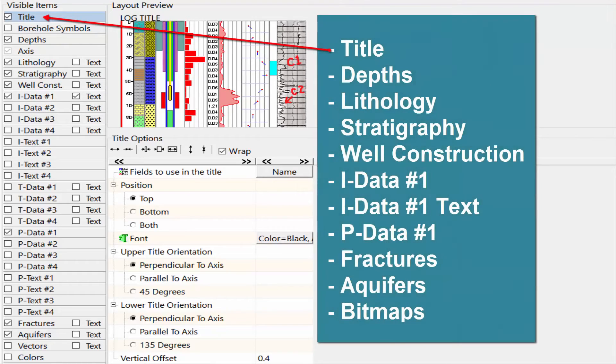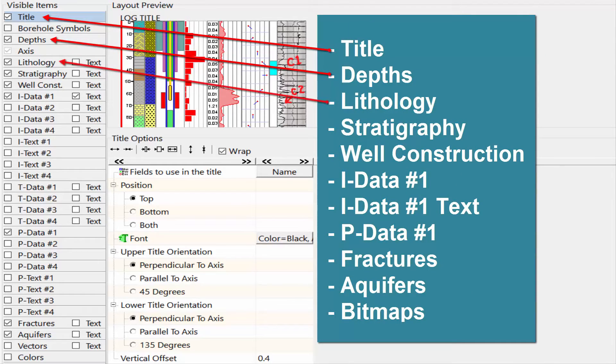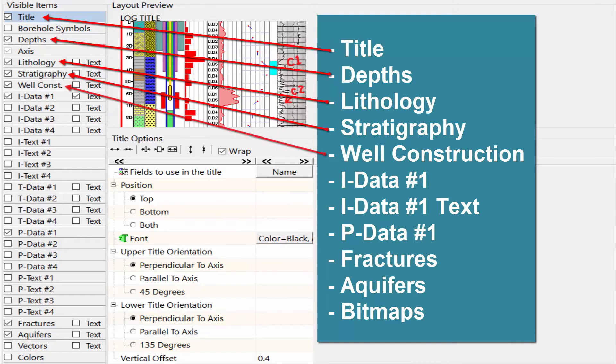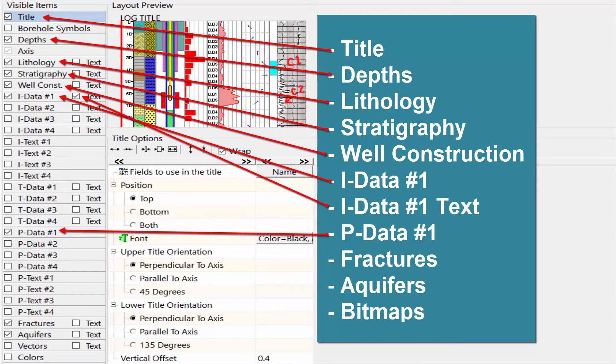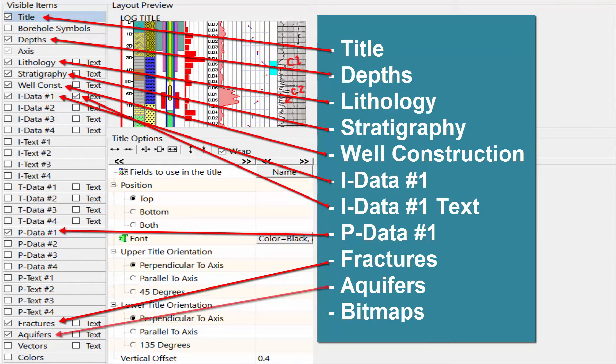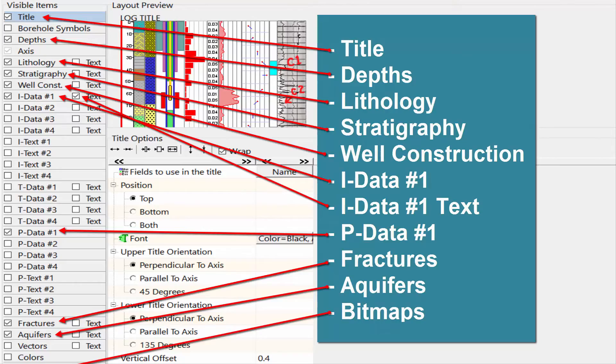Title, Depths, Lithology, Stratigraphy, Well Construction, IData Number 1, PData Number 1, Fractures, Aquifers, and Bitmaps.